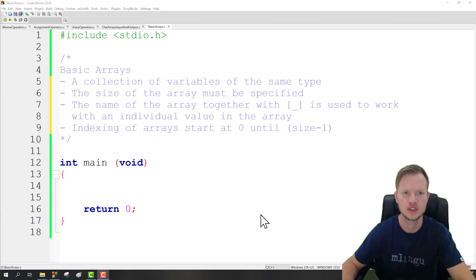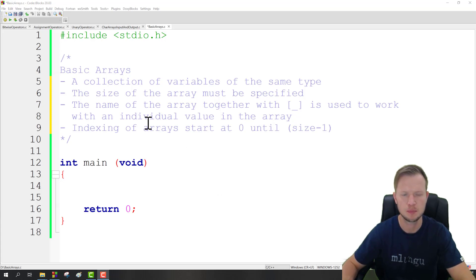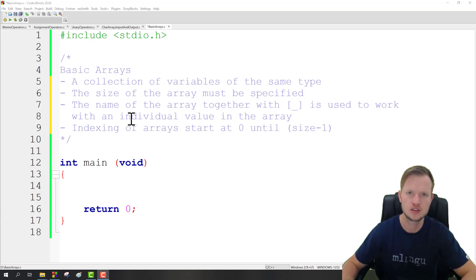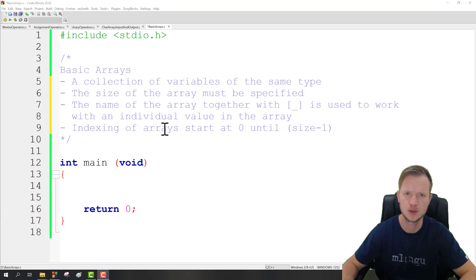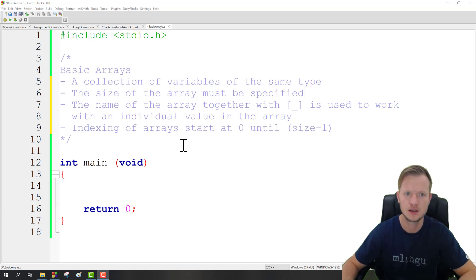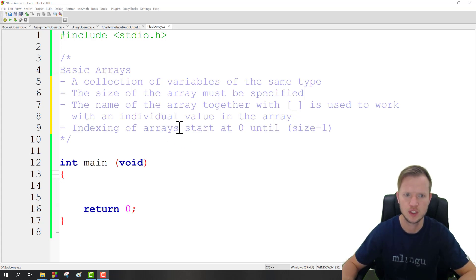Hi and welcome to another C tutorial. In today's tutorial we're going to discuss basic arrays. Now what is an array? An array is basically a collection of variables of the same data type. We also need to specify the size of this array.